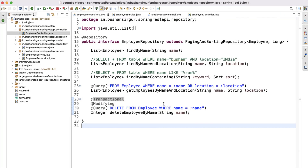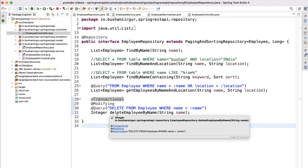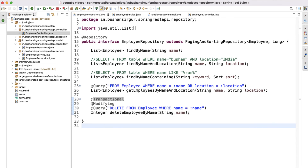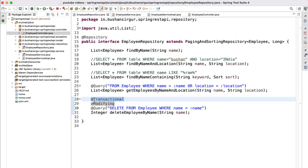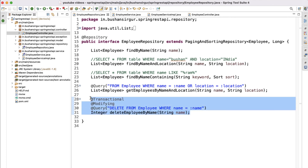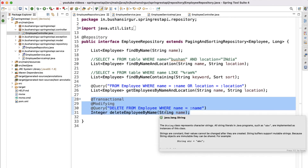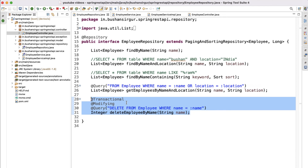Remember: whenever we write JPQL queries for modification operations like delete, update, and create, we must annotate with @Modifying and also @Transactional. Make sure to import @Transactional from the org.springframework package instead of javax.persistence. We have now learned how to write JPQL queries for SELECT and DELETE. You can try UPDATE and CREATE on your own. In the next video we will discuss one-to-many, many-to-one, and many-to-many relationships with Spring Data JPA.